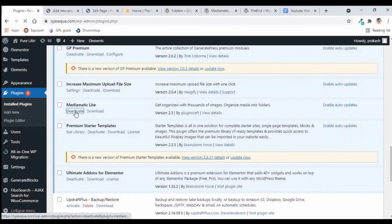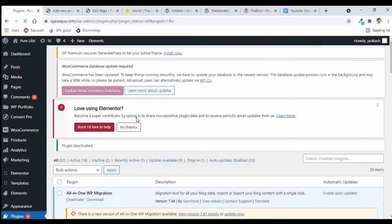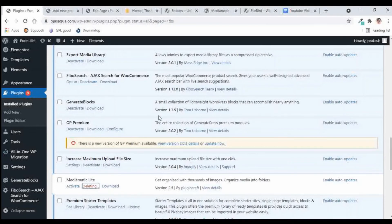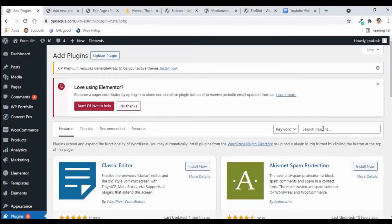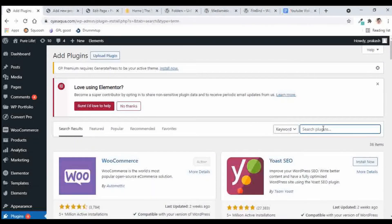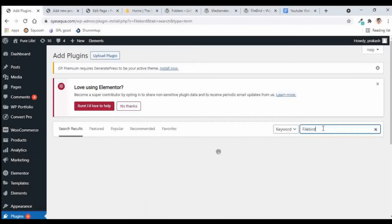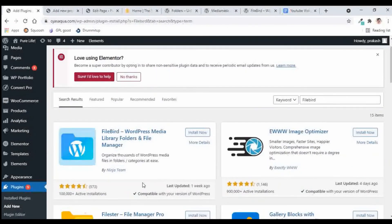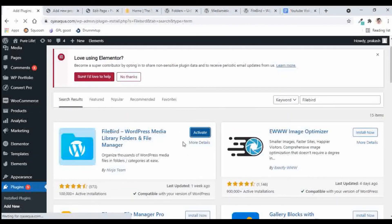Let us go to plugins and uninstall Mediamatic to move on to the next plugin. I'll go to Mediamatic, deactivate it, and delete it. Now let us add the next and final plugin on this list. The name of the plugin is 'FileBird' — WordPress Media Library Folders and File Manager — developed by the Ninja Team, who also developed Ninja Forms. Let us install and activate it.